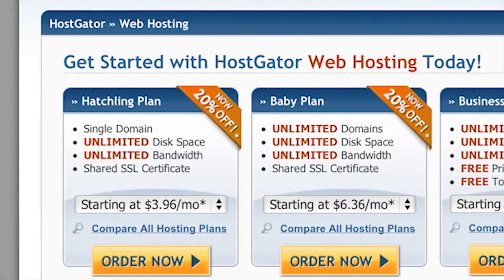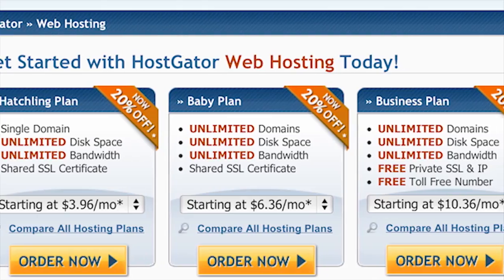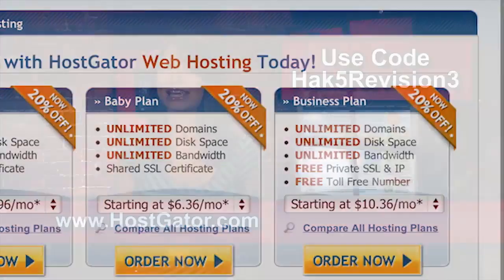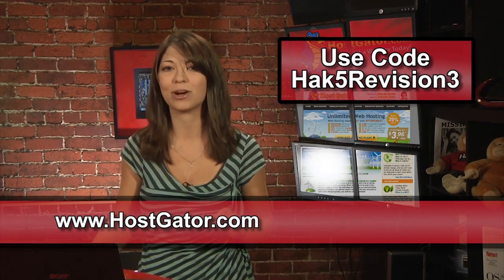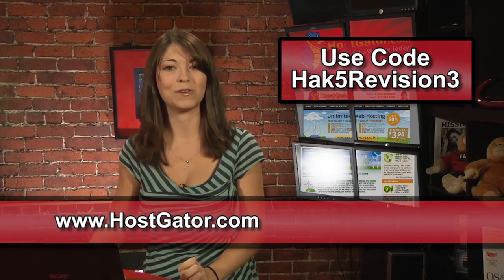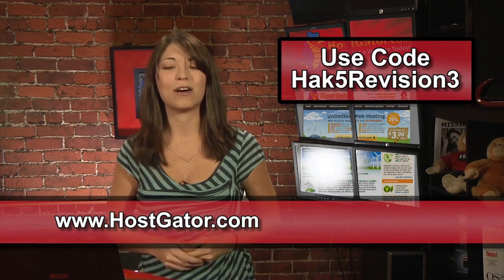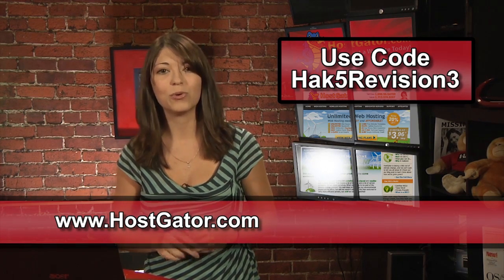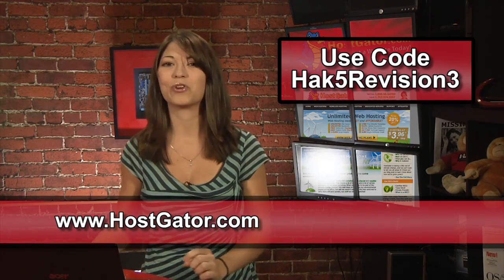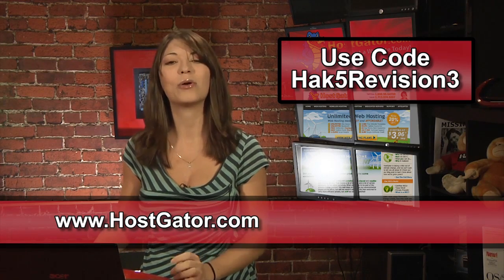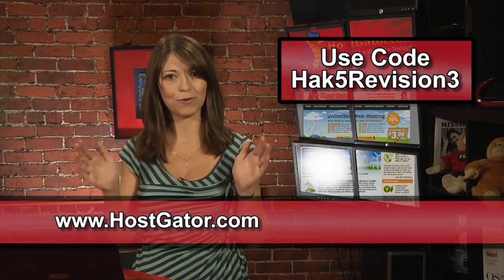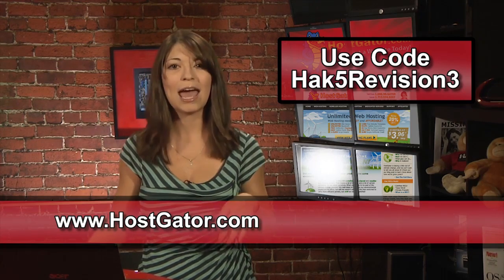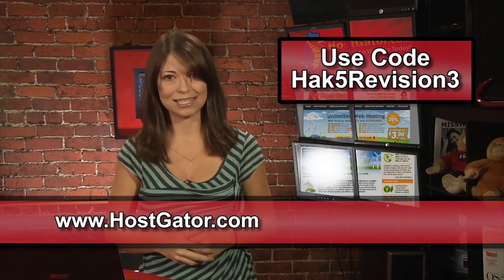With Hostgator, you get unlimited disk space, unlimited bandwidth, a 45-day money-back guarantee, and a $100 Google AdWords credit to market your website. Right now, for Revision 3 viewers, Hostgator is offering 25% off your order or your first month for free. Go over to Hostgator.com and enter the code HACK5REVISION3, that's HACK5REVISION3, all one word, at checkout to get your discount.